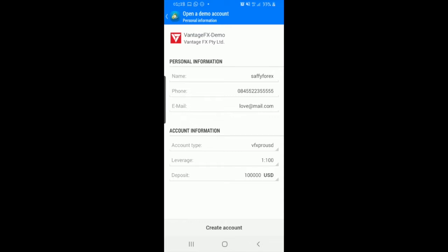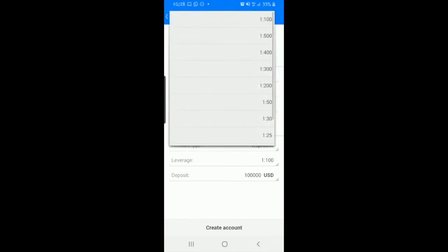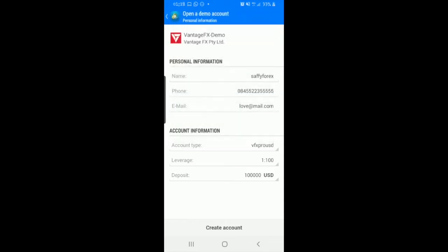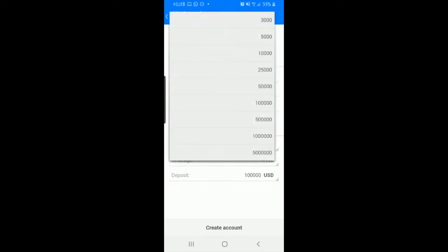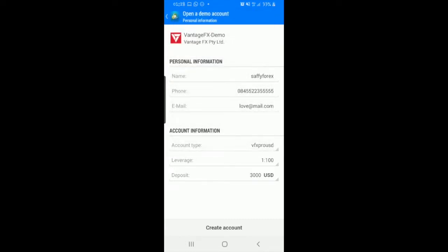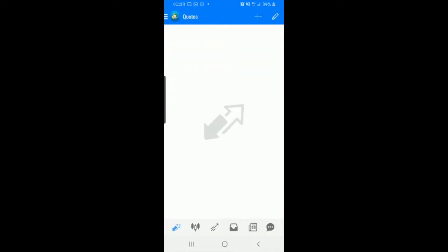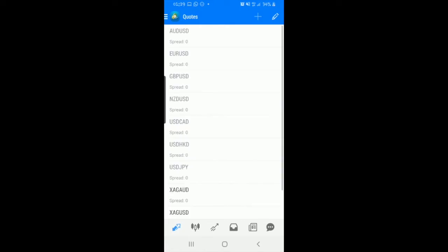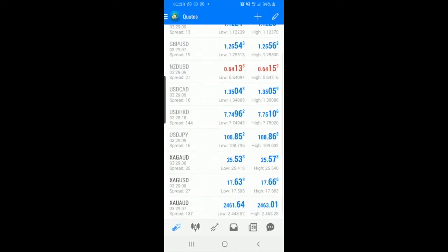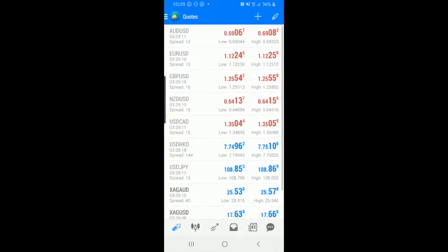Down at the bottom you want to select your leverage and make sure it's stating 1 to 100. Then the deposit, I like to bring it down to like 3,000 because that's more realistic to me. Now we're going to go ahead and create an account. We just wait for that and we press done. That is how you set up a demo account. It is super simple.